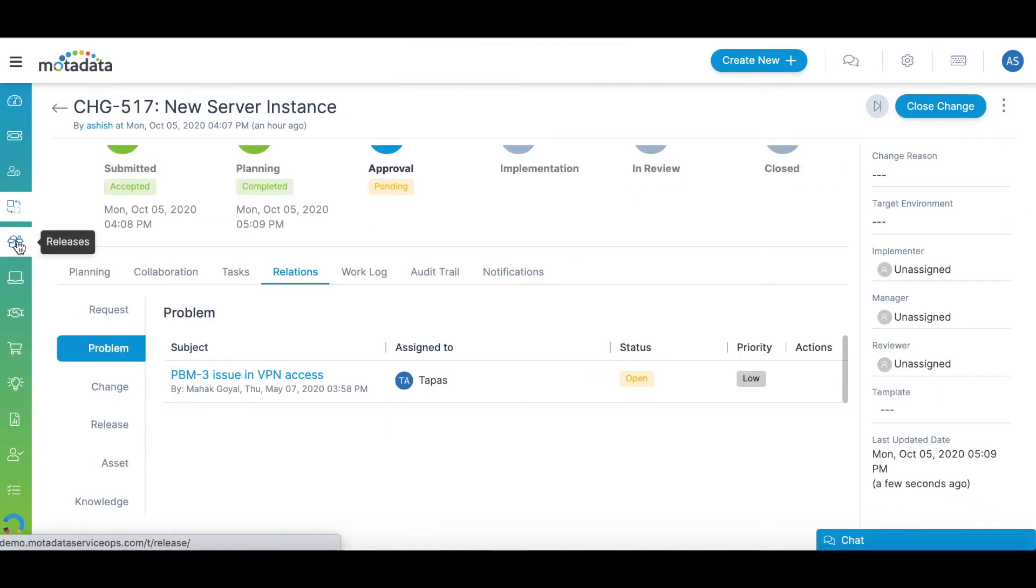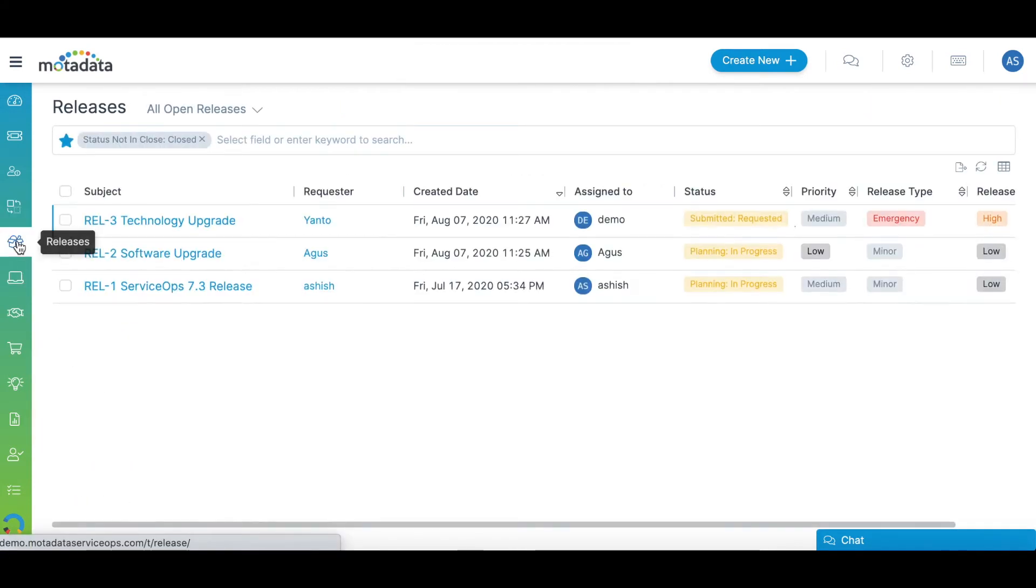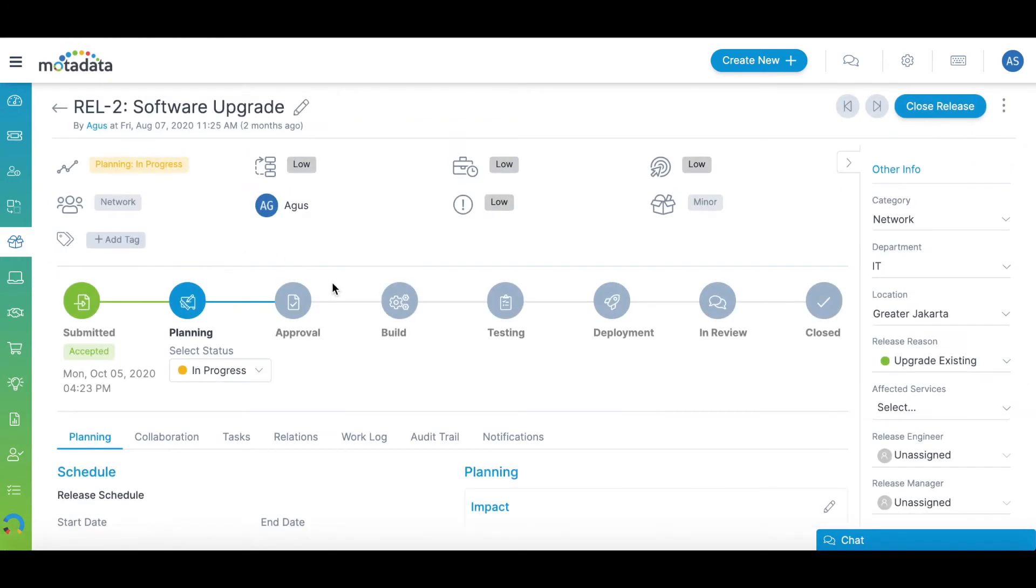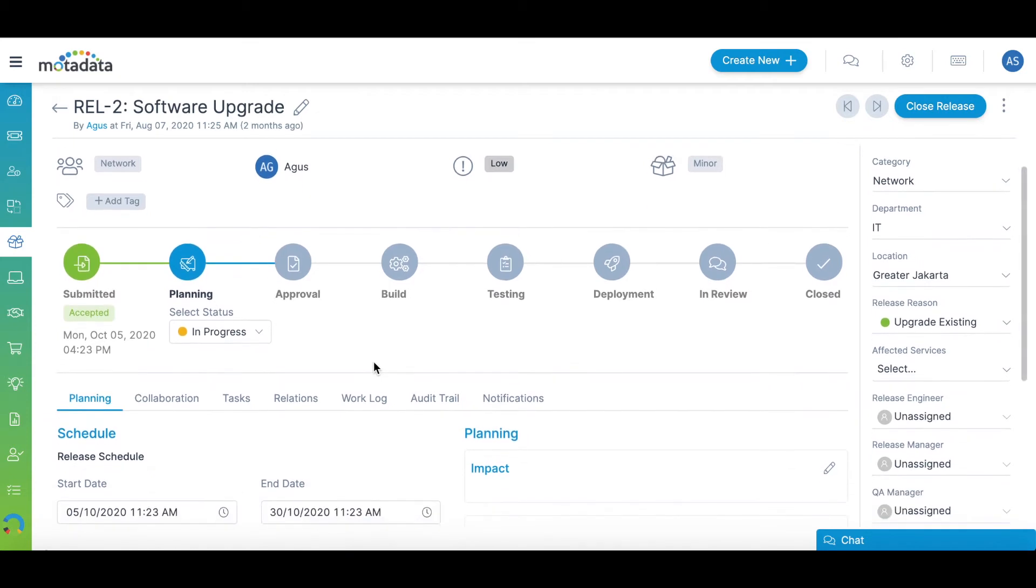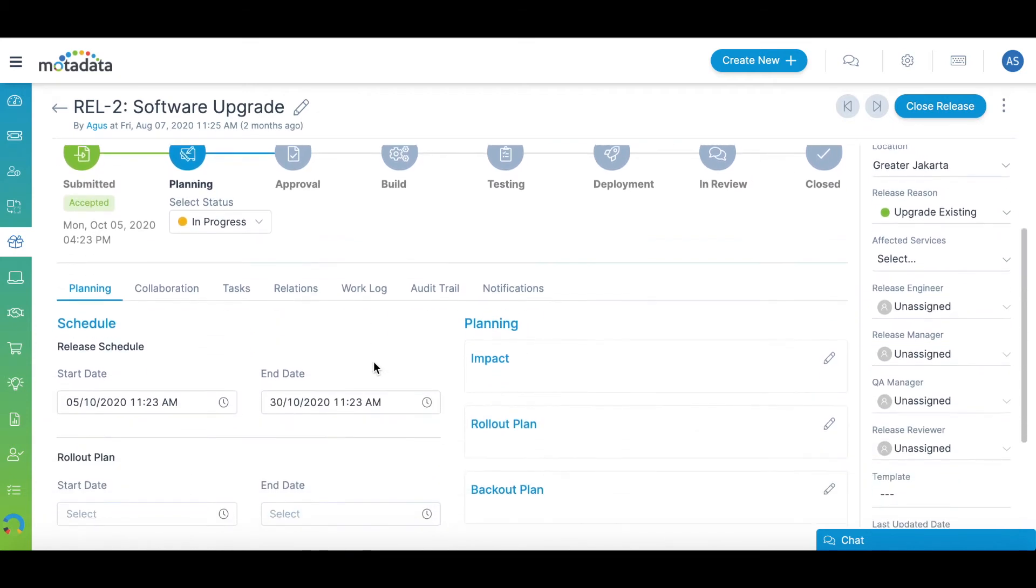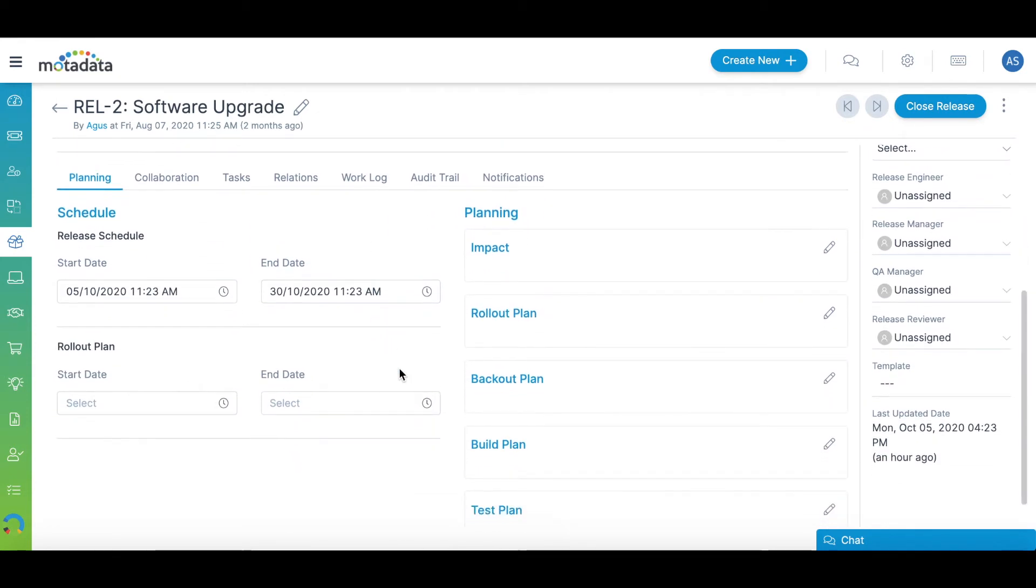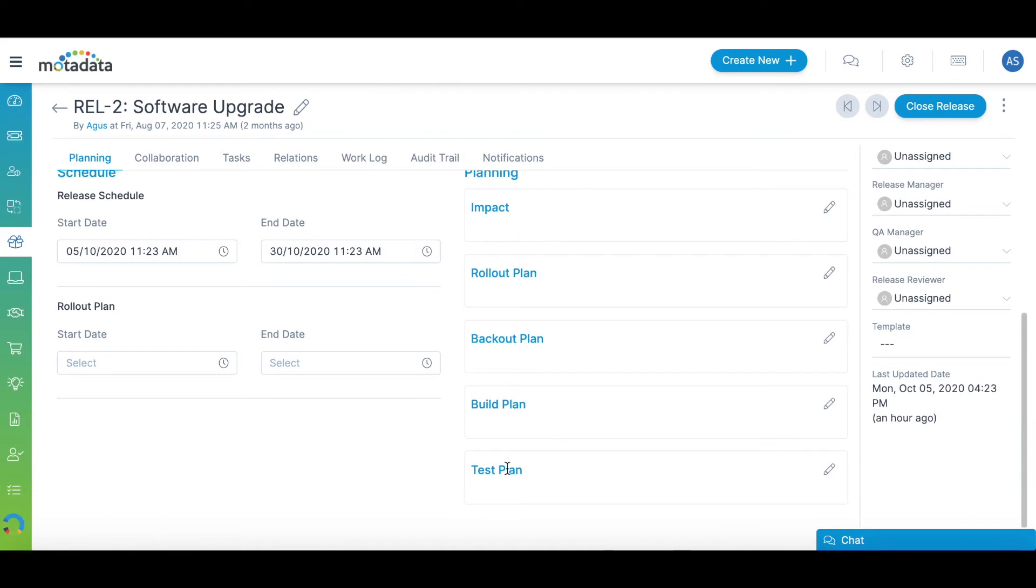Similarly, you can manage all software releases from the Release tab. The Release module comes with dedicated stages for Building, Testing, and Deployment. To better track and manage deployment activities, you can add various details related to planning such as Impact, Rollout Plan, Backout Plan, Build Plan, and Test Plan.